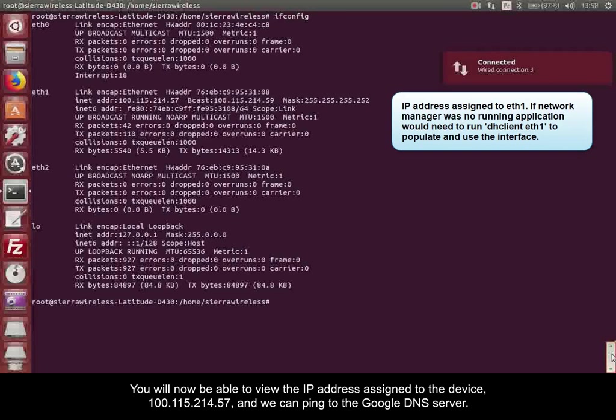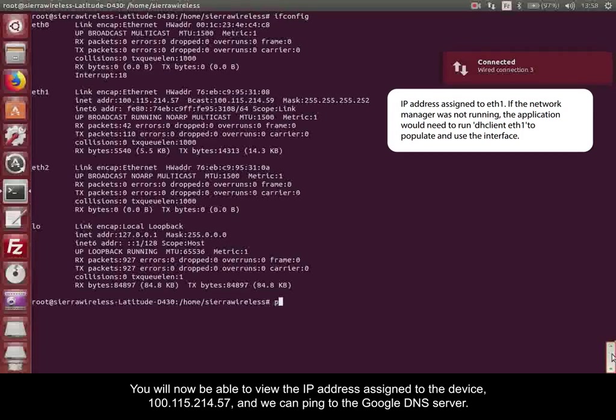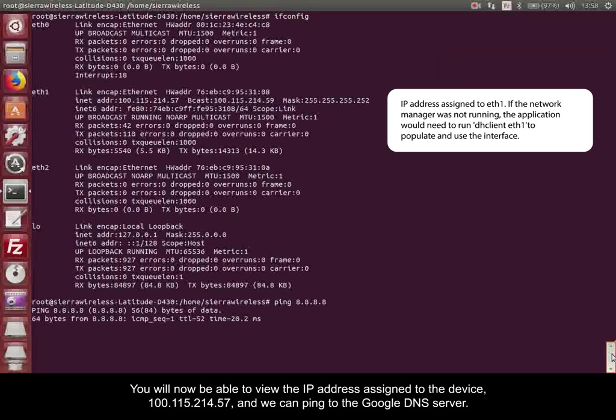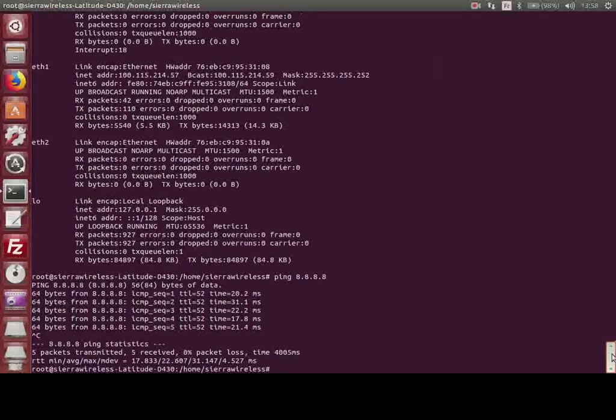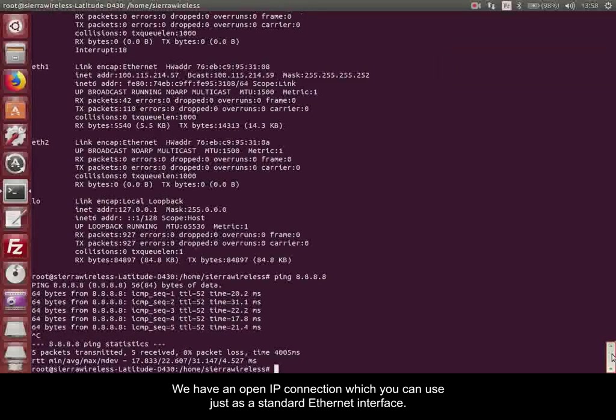You will now be able to view the IP address assigned to the device, 100.115.214.57, and we can ping to the Google DNS server. We have an open IP connection which you can use just as a standard Ethernet interface.